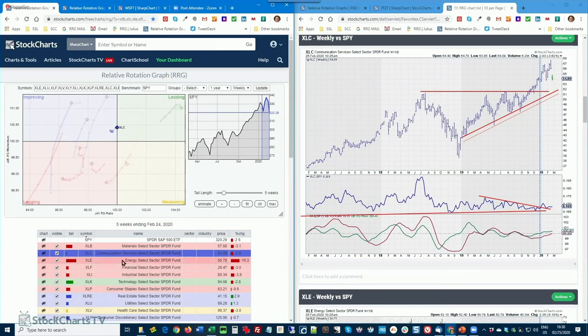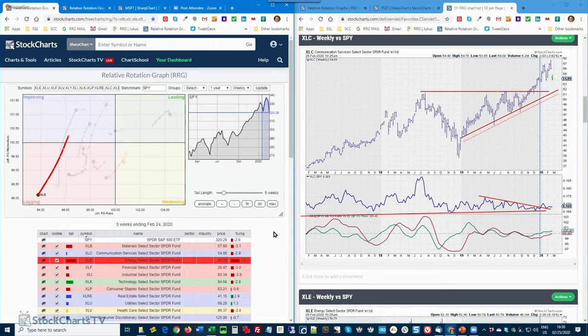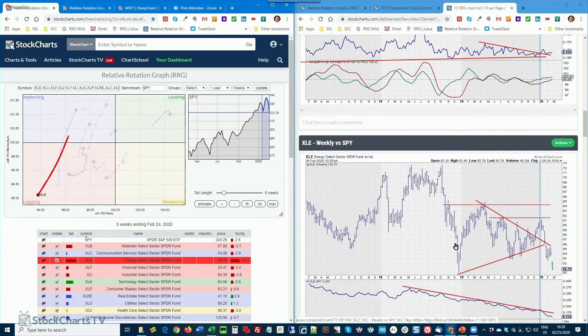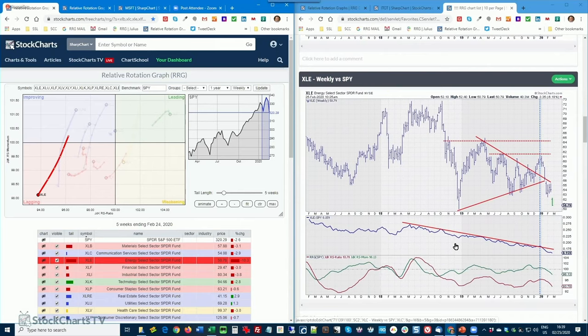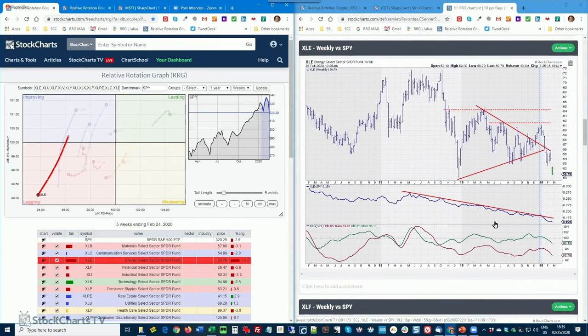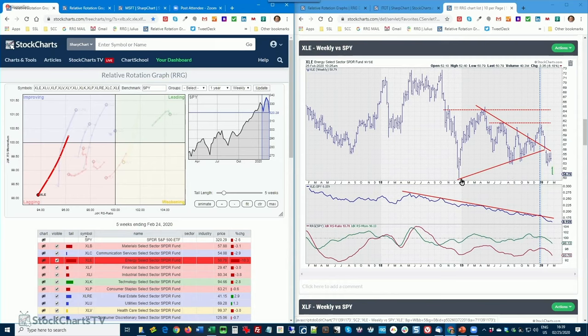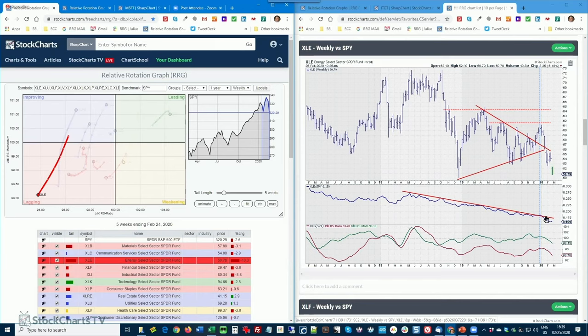If we move over to energy, then you see that this is a sector that we've been calling weakness for ages. And it is pretty much confirming what we were expecting. It's now actually breaking below this support level, and it's on the way to its lows that were set in December 2018. And look at that downtrend. Look at that relative downtrend. So I think energy stocks should still be avoided. I'm not going to say at all costs, but it is a very weak sector. That's for sure.